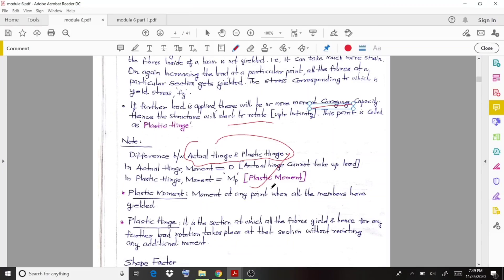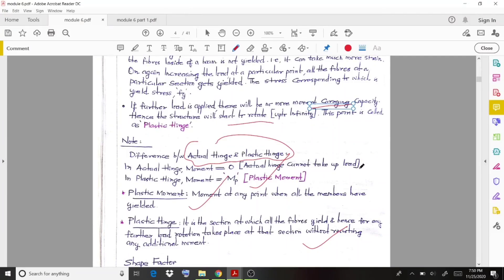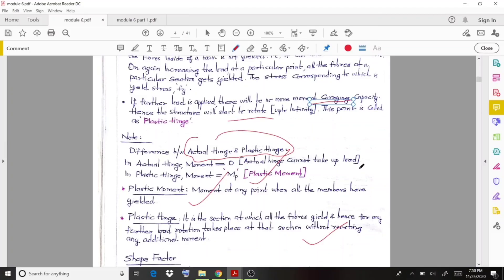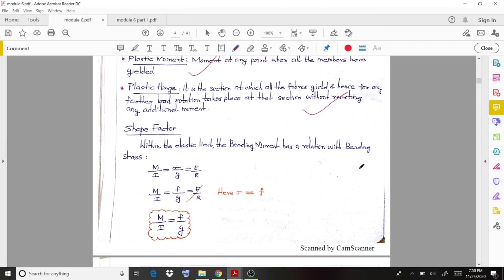The plastic moment develops when all members have yielded — yielded means stressed or deformed to some extent. Such moments developed in the plastic region are called plastic moments. A plastic hinge represents a section at which all fibers yield, and hence for any further load, rotation takes place. At that stage the member is going to collapse, and that point is called the plastic hinge.